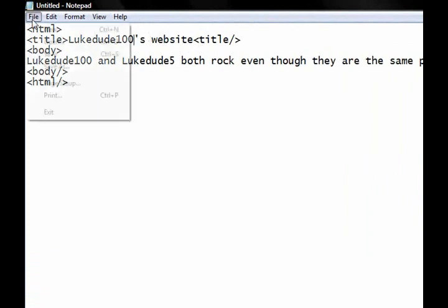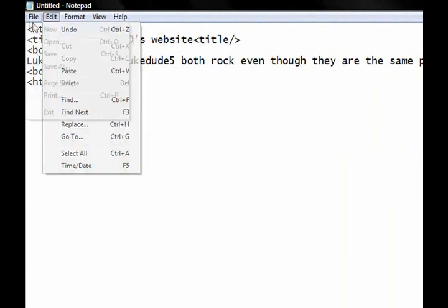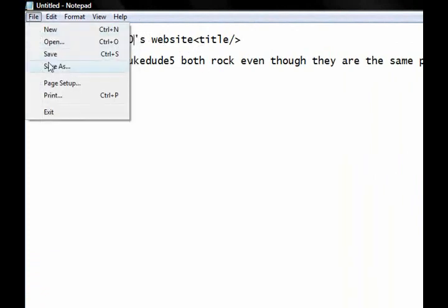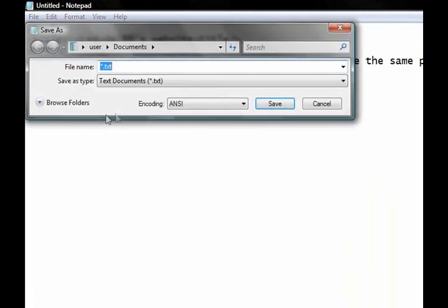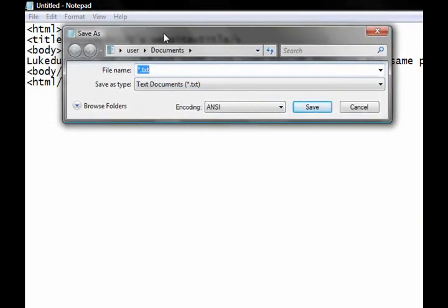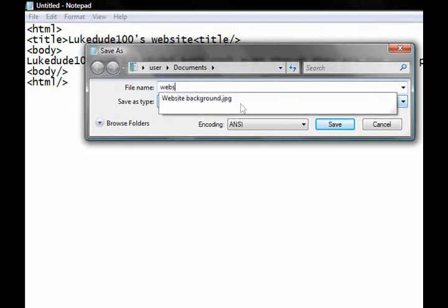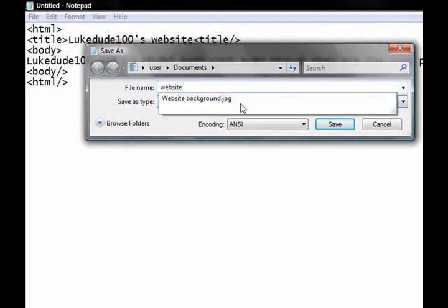Now what you're going to do is, you're going to go to File, Save As, and make sure it's in Documents, so you can find it, and do it, say, website.htm, and save it.